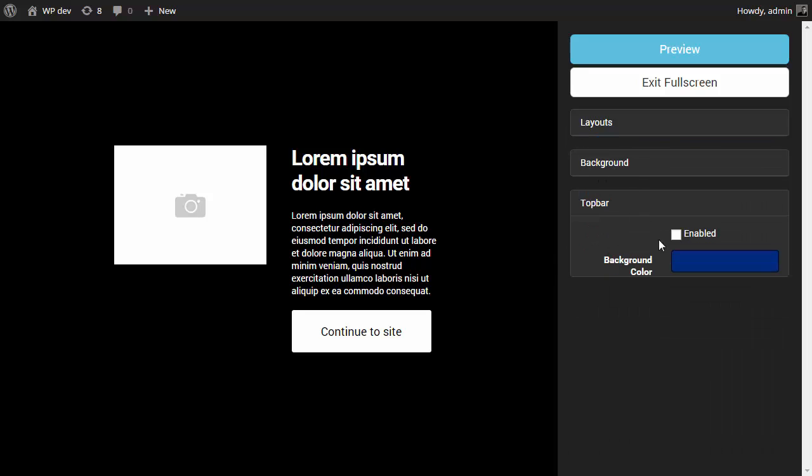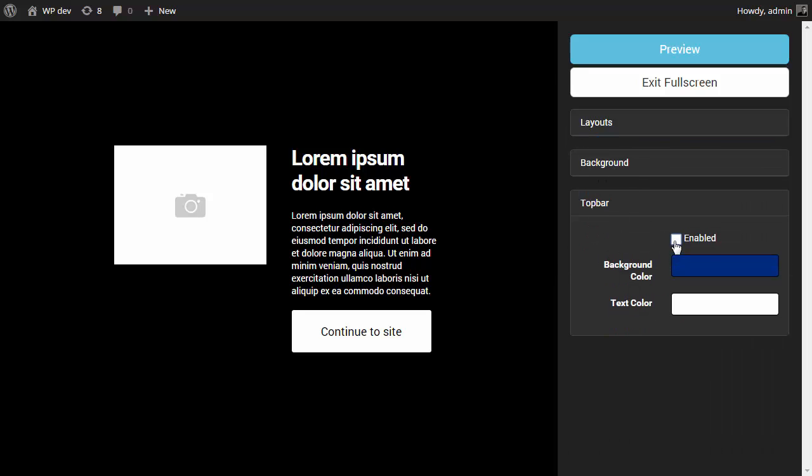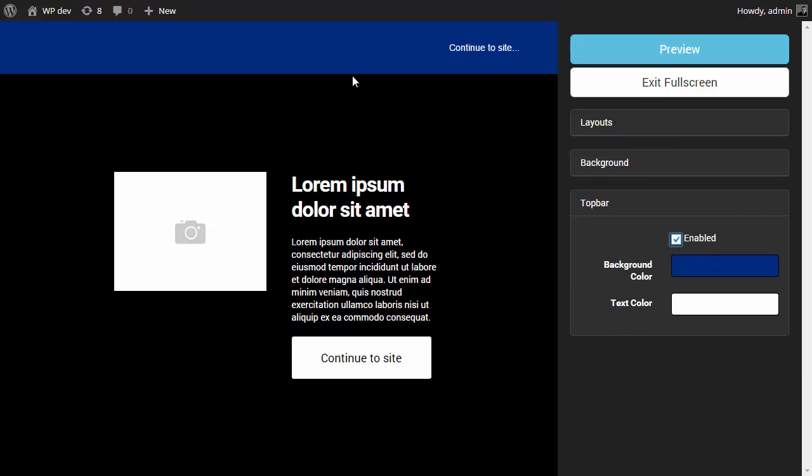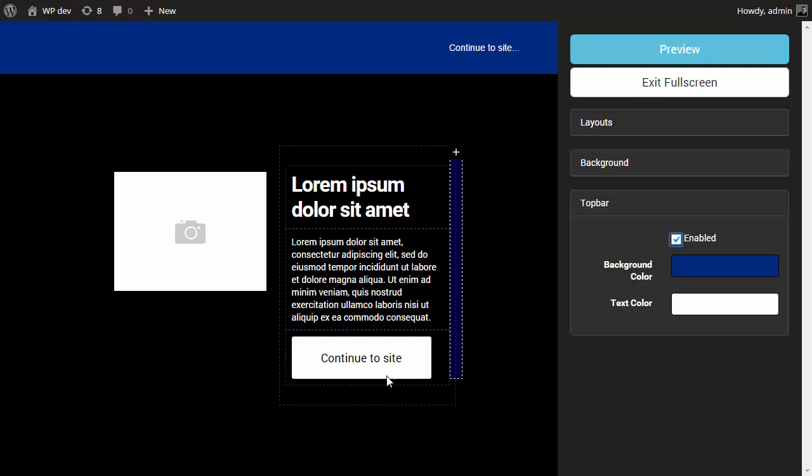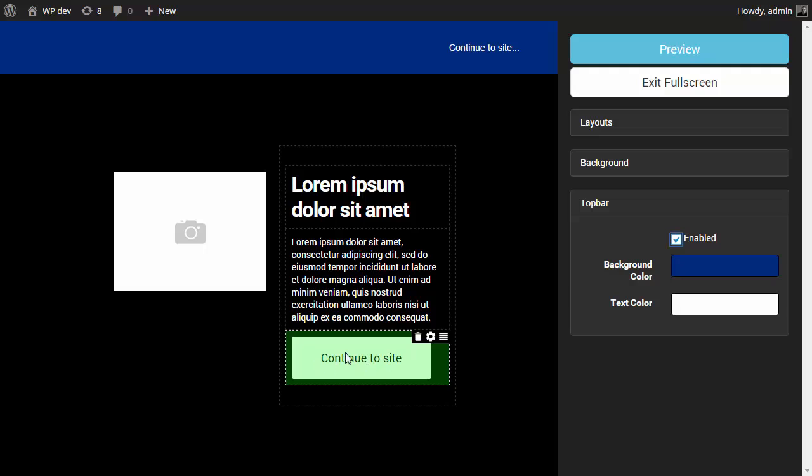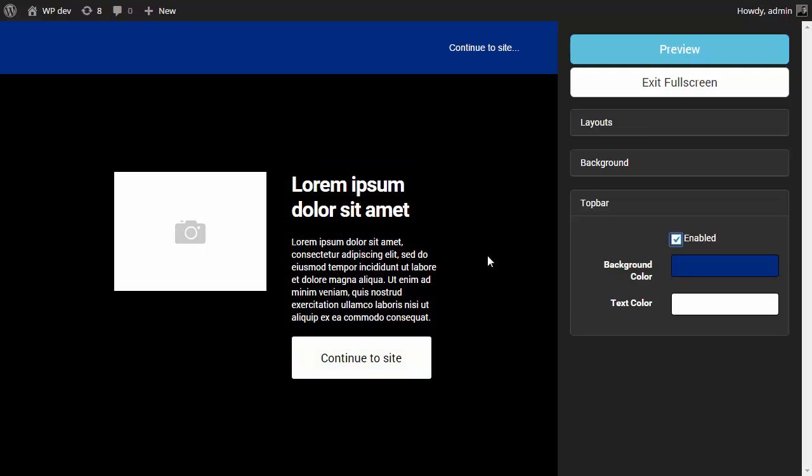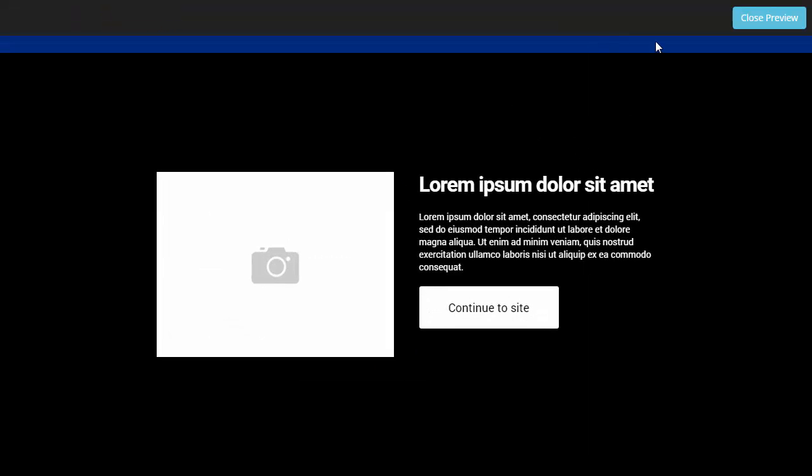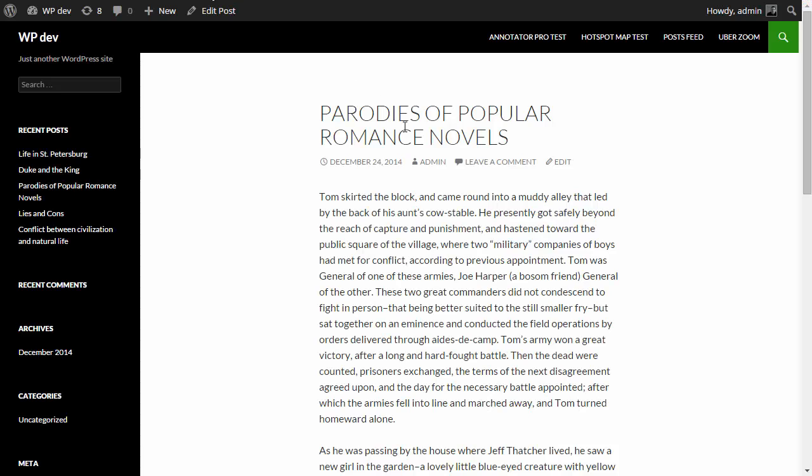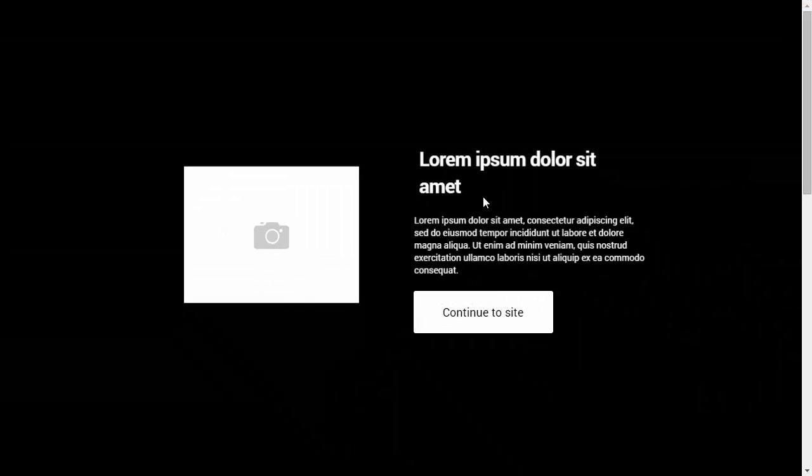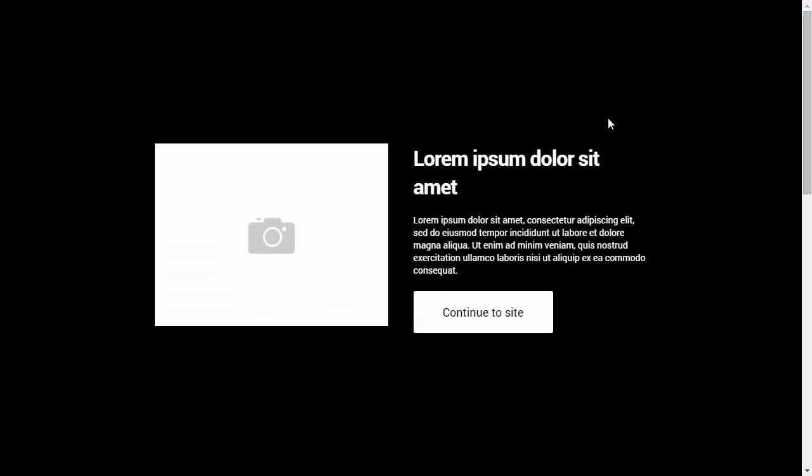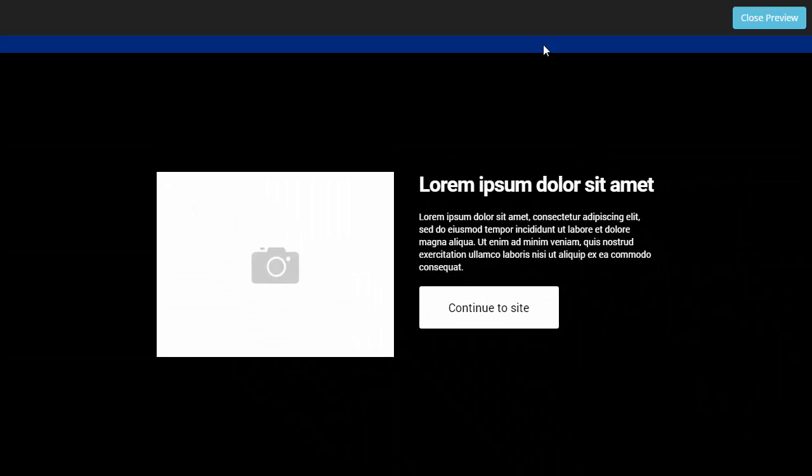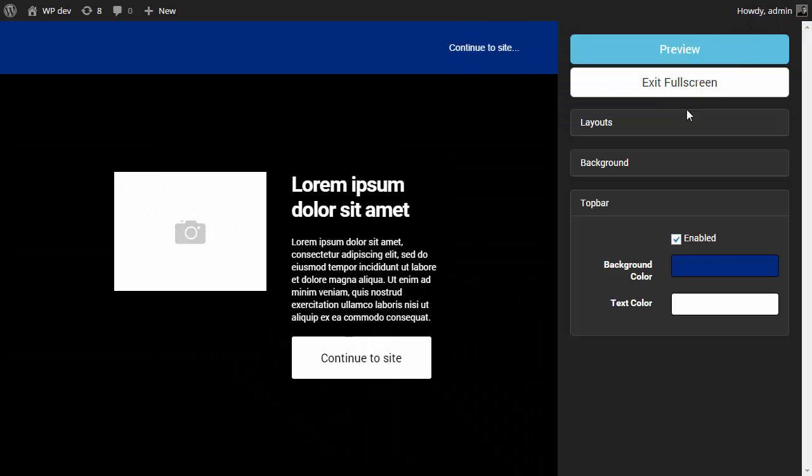Below you see settings for the top bar. The top bar is just a little bar with a link. For example, if you don't want to have a button like that in your content, but just on the top. Let's show it in the front end. Oops, we forgot to save.